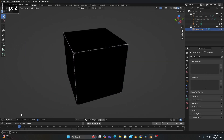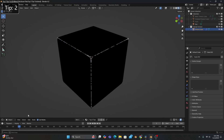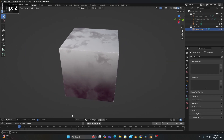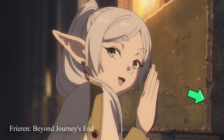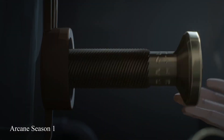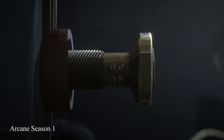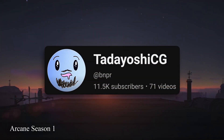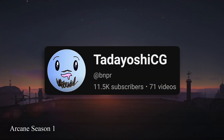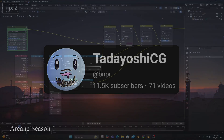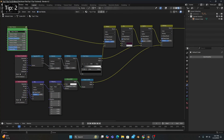But for our next tip, we'll get to add some highlighted edges to our model, which is a technique used in pretty much any anime or piece of stylized art you'll find on the internet. And I actually got this idea from a tutorial by TadayoshiCG, so I'll link his original video in the description if you want to see it. But to add this effect to your shader, we'll need to do one thing in the Geometry Nodes tab.